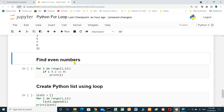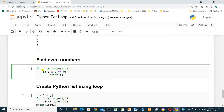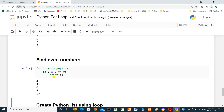Finding even numbers. `for i in range(1, 12)`. If i modulo 2 equals 0, we print i. When we run it, we get the even numbers: 2, 4, 6, 8, 10.